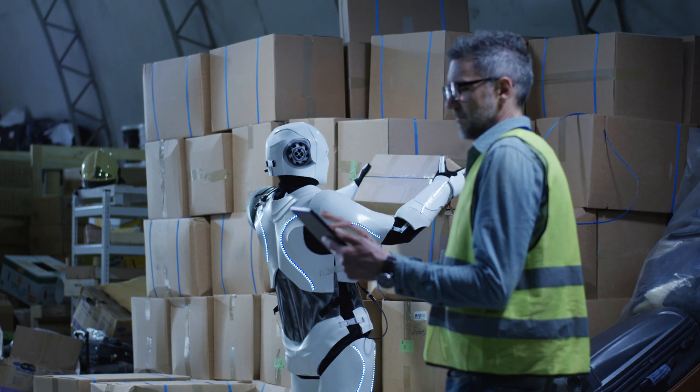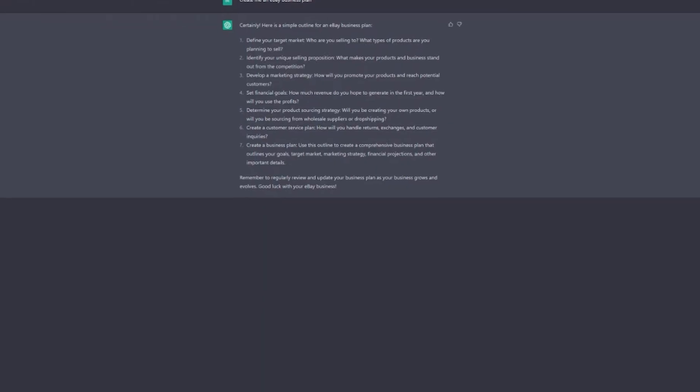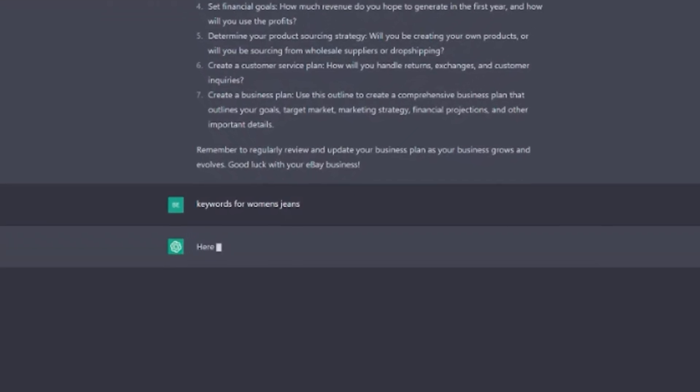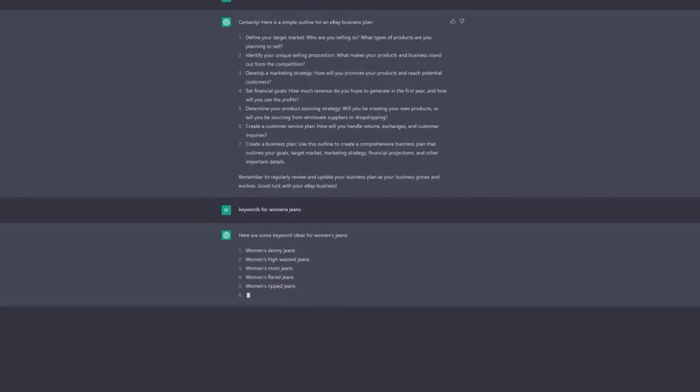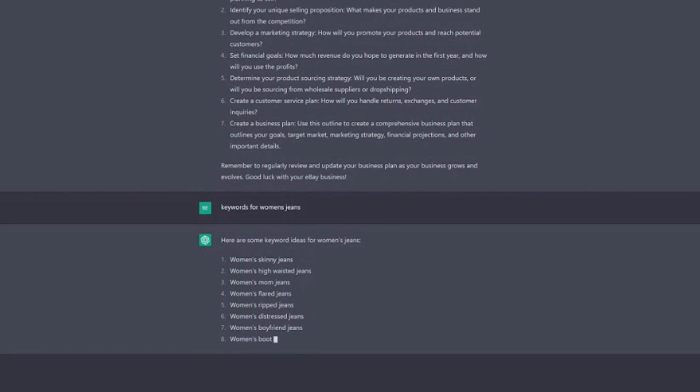Step three is to determine what type of content you want to generate. This might include product descriptions, marketing copy, or answers to customers' questions. Step four would be to create a set of prompts for GPT-3 to use as input. These prompts should contain the information you want GPT-3 to include in the generated text. For example, you might provide a list of product features and ask GPT-3 to generate a description based on those features.